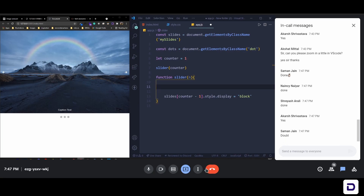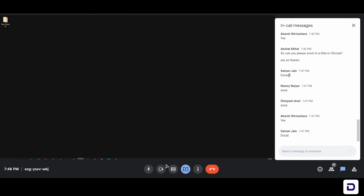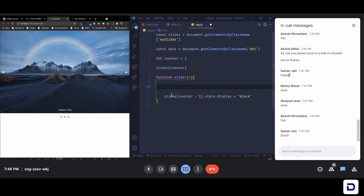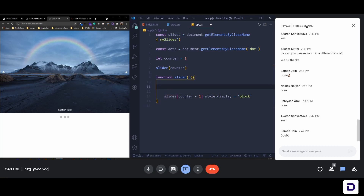Regarding the counter starting at one vs. zero: you can use zero too — `counter - 1` handles the zero-based array index, but it's not strictly necessary to start at one.